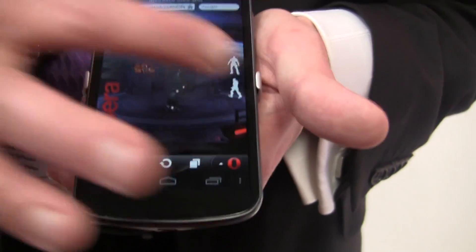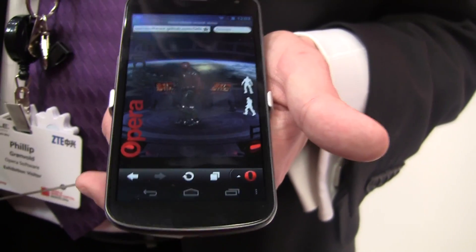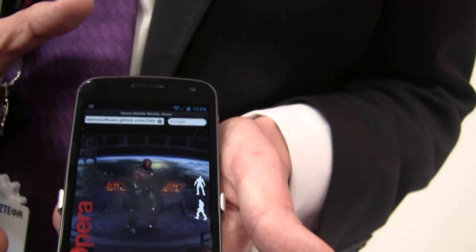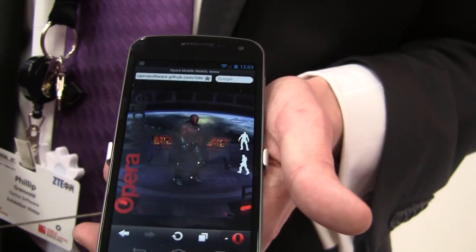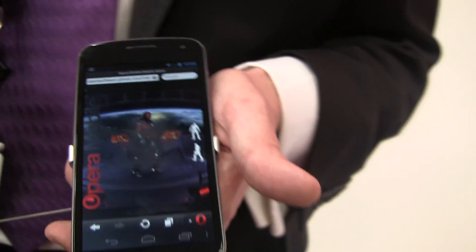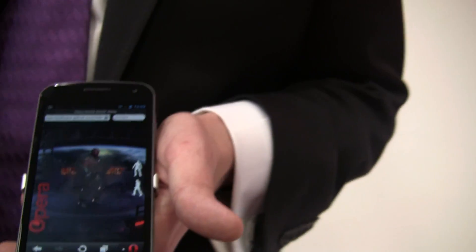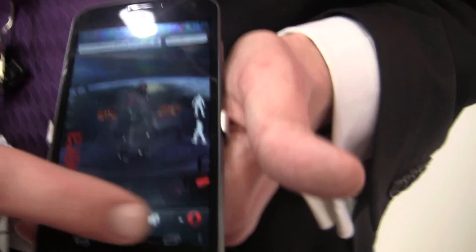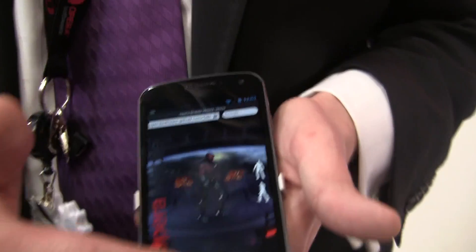Still great performance on the phone chips. And this demo actually runs on the older Gingerbread devices as well, so you don't need one of these super phones with multi-cores in order to run these demos. WebGL and HTML5 doing really well.